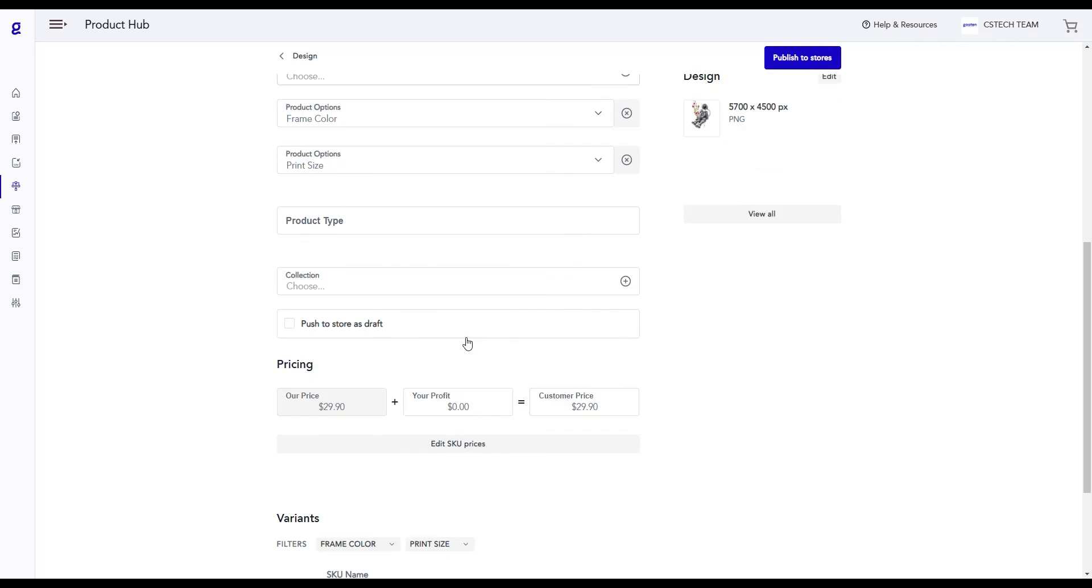Here, you're provided an option to push this product to your store as a draft if you are not fully ready to publish your product.